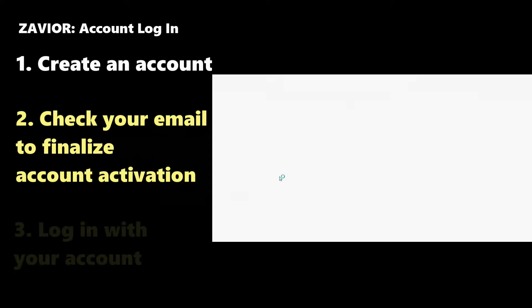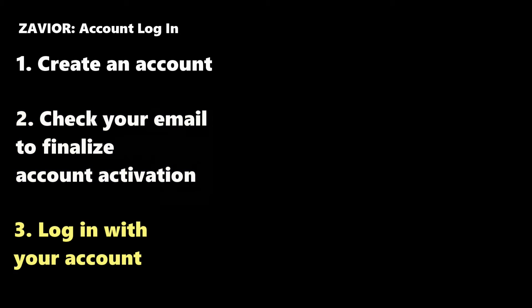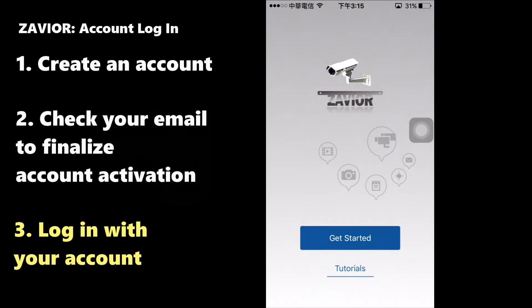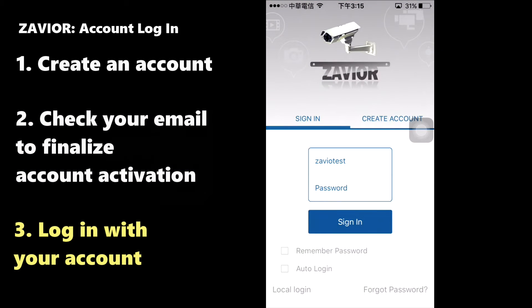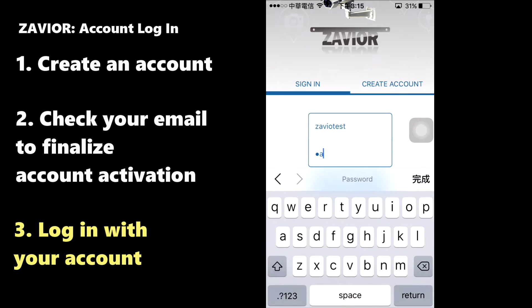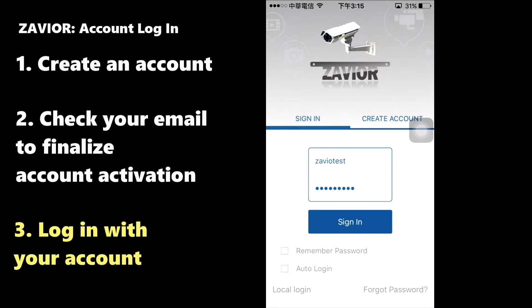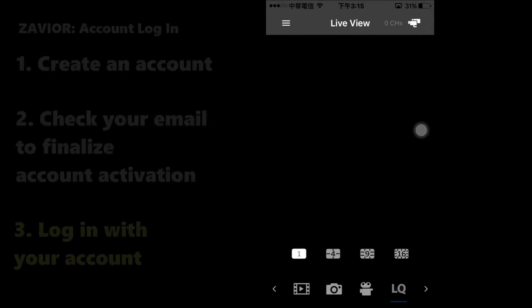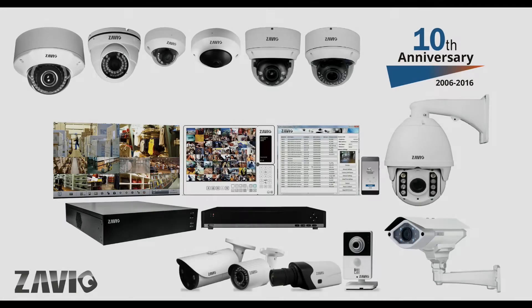Click on the Confirm link in your email and then open the Xavio app once more. Click on Get Started and under Sign In type in the username and password you previously set up. Click Sign In and you're done. You have successfully created an account for the Xavier app.